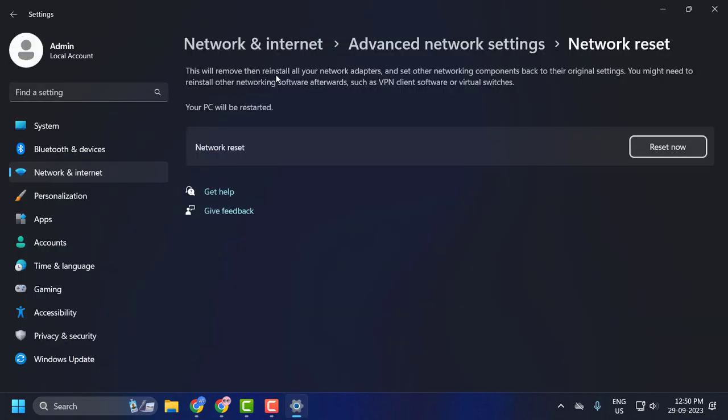This will remove then reinstall all your network adapters and set other networking components back to their original settings. You might need to reinstall other networking software afterwards, such as VPN client software or virtual switches.